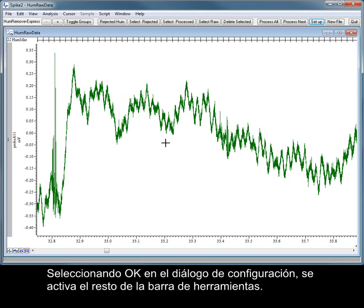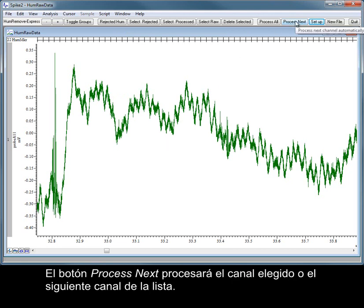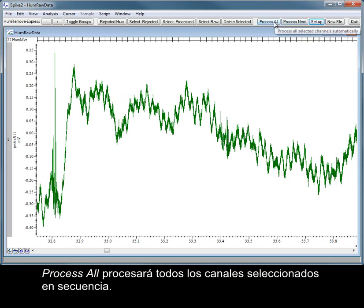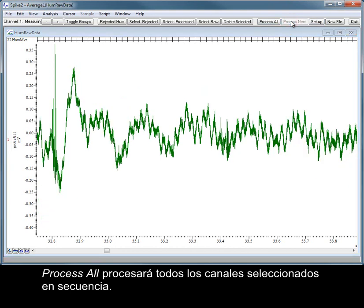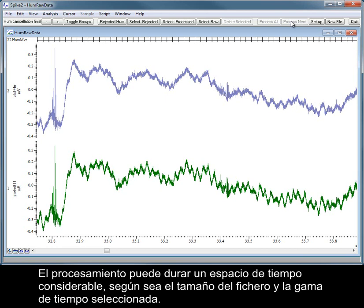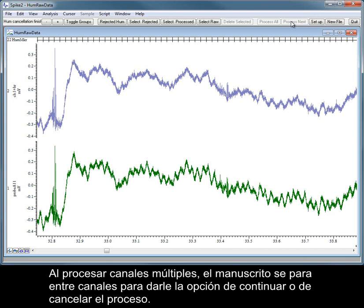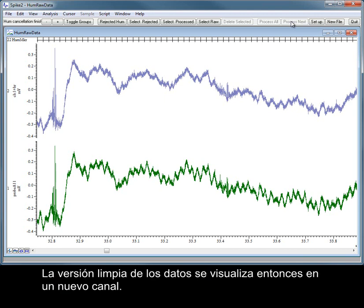Once you click OK in the Setup dialog, the rest of the toolbar is enabled. The Process Next button will process the chosen channel or the next channel in the list. Process All will process all selected channels in sequence. Processing can take a significant amount of time depending on file size and the time range selected. When processing multiple channels, the script will pause between channels to give the option of continuing or cancelling the process. The cleaned up version of the data is then displayed in a new channel.